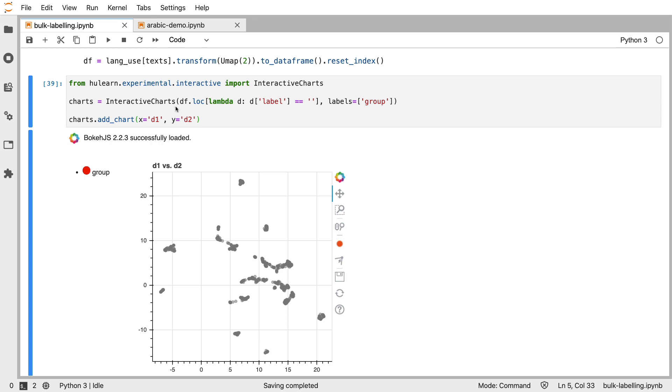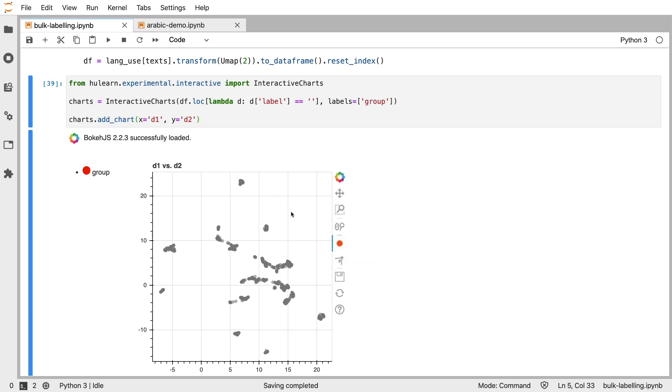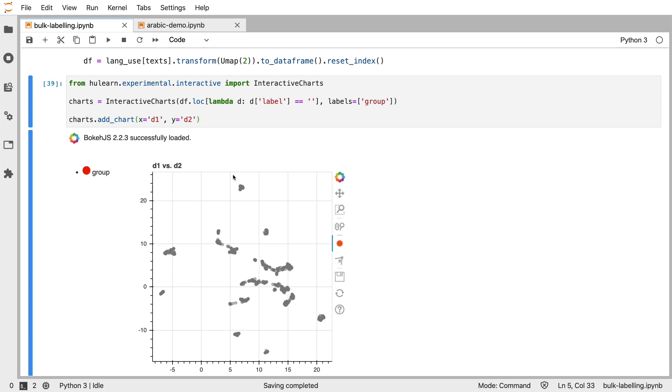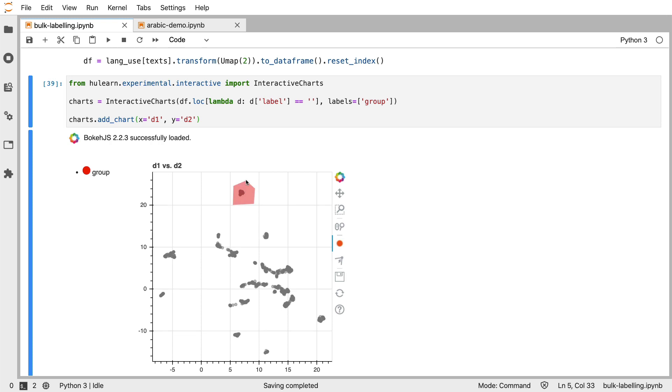Now, the chart that we have here is built on top of bokeh, which allows for this polygon draw tool over here. What you can do is you can activate it, and then you can double-click to start drawing. Click, click, click, and then you can double-click to indicate that you're done drawing.